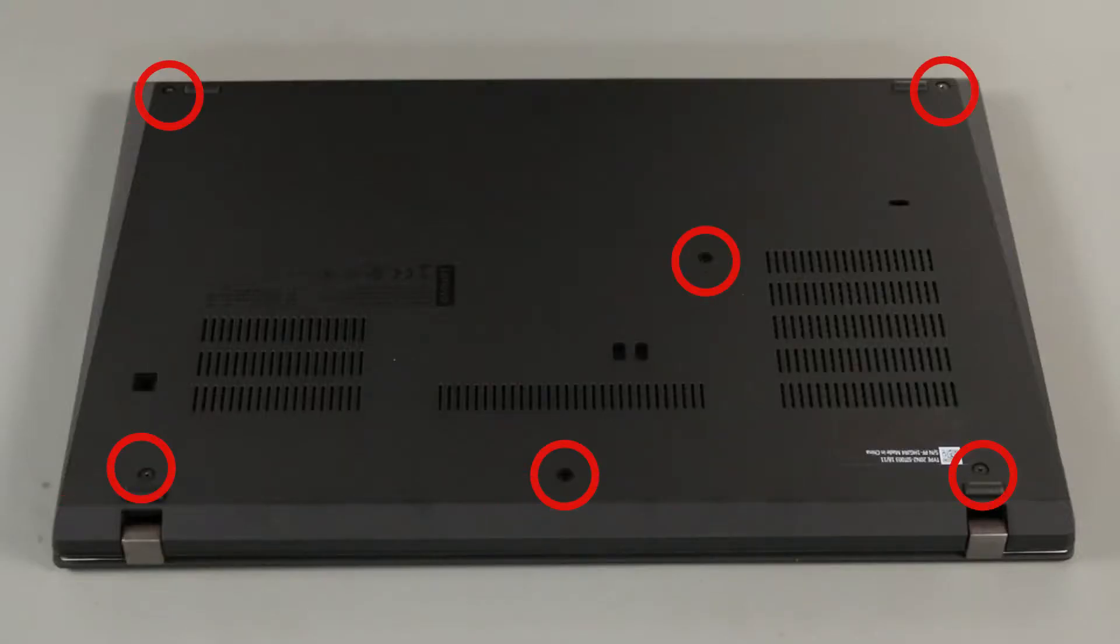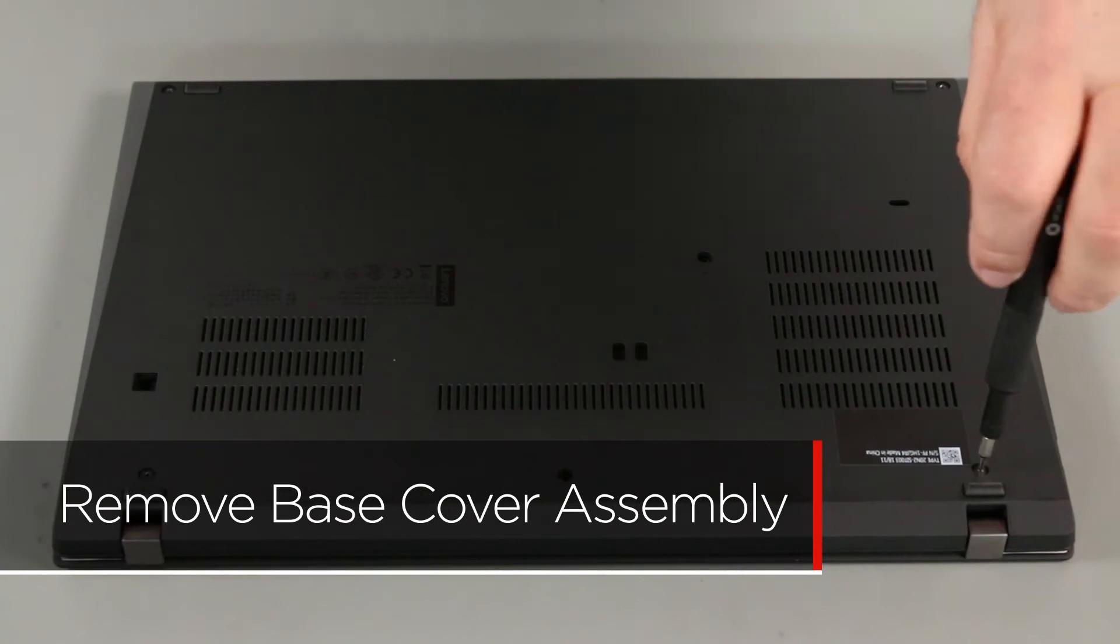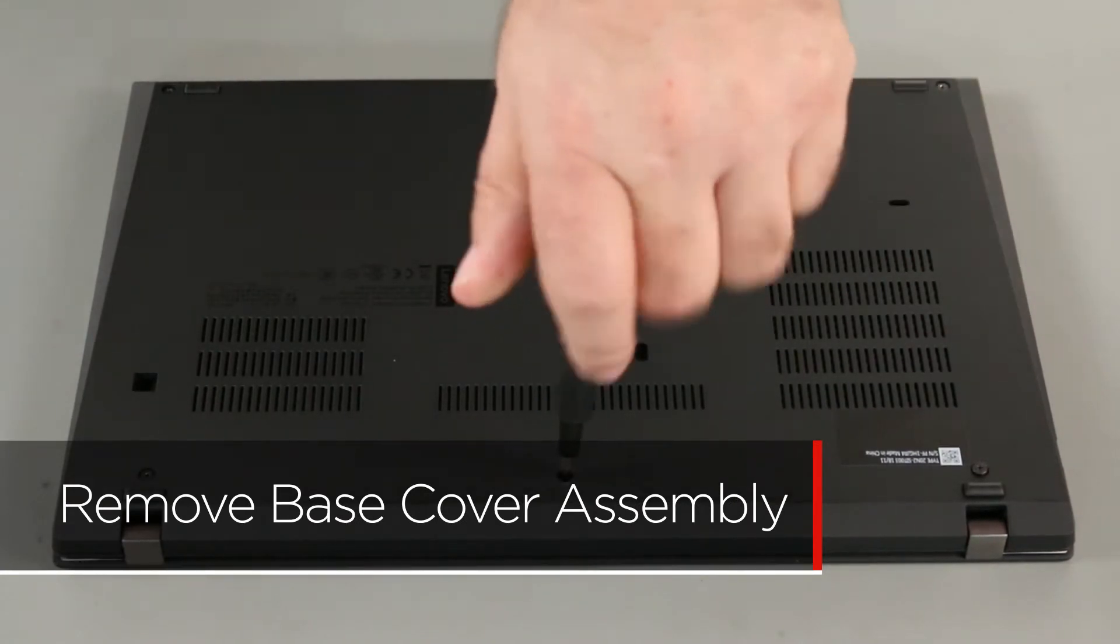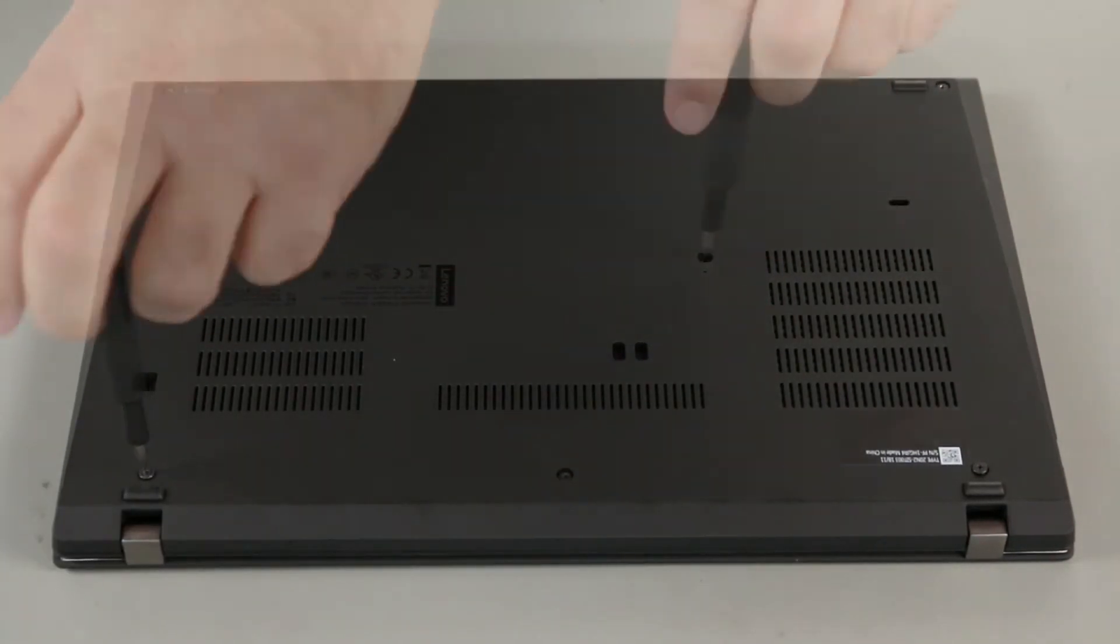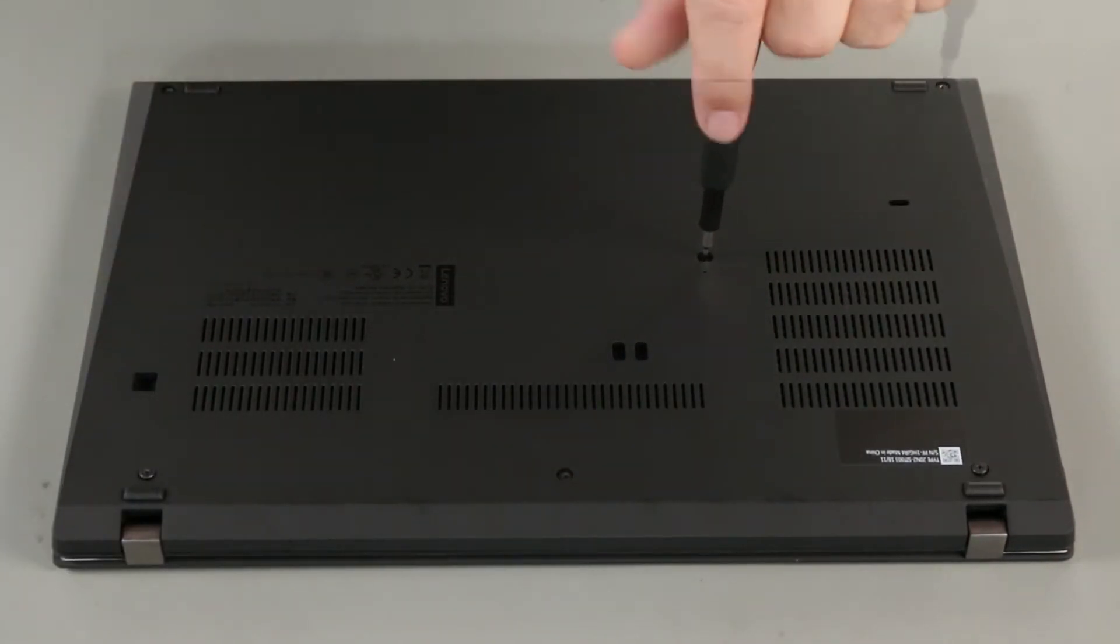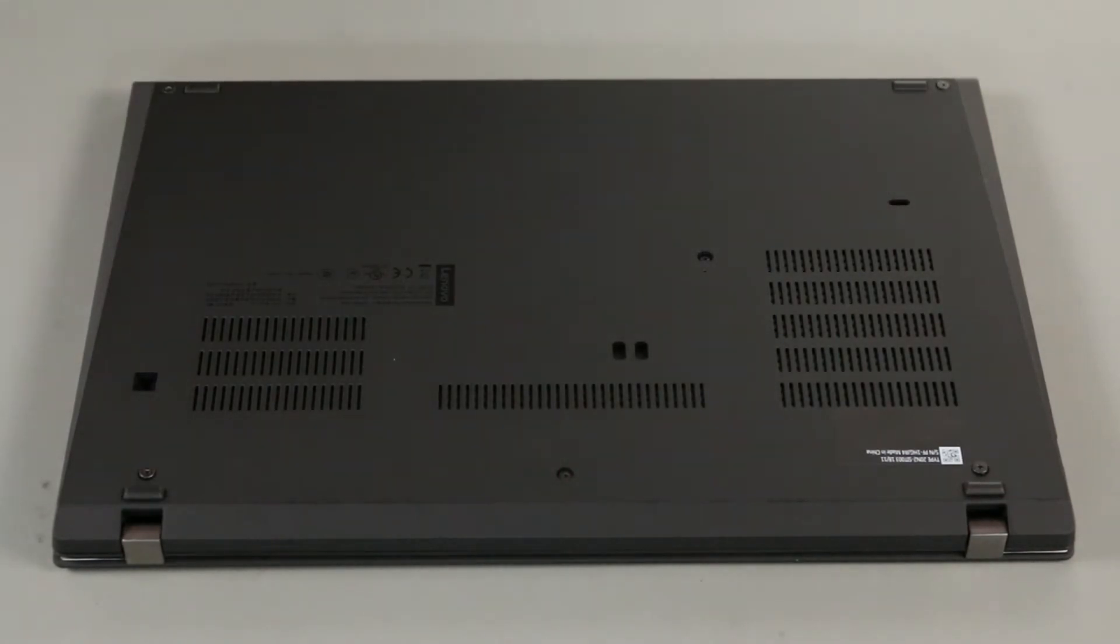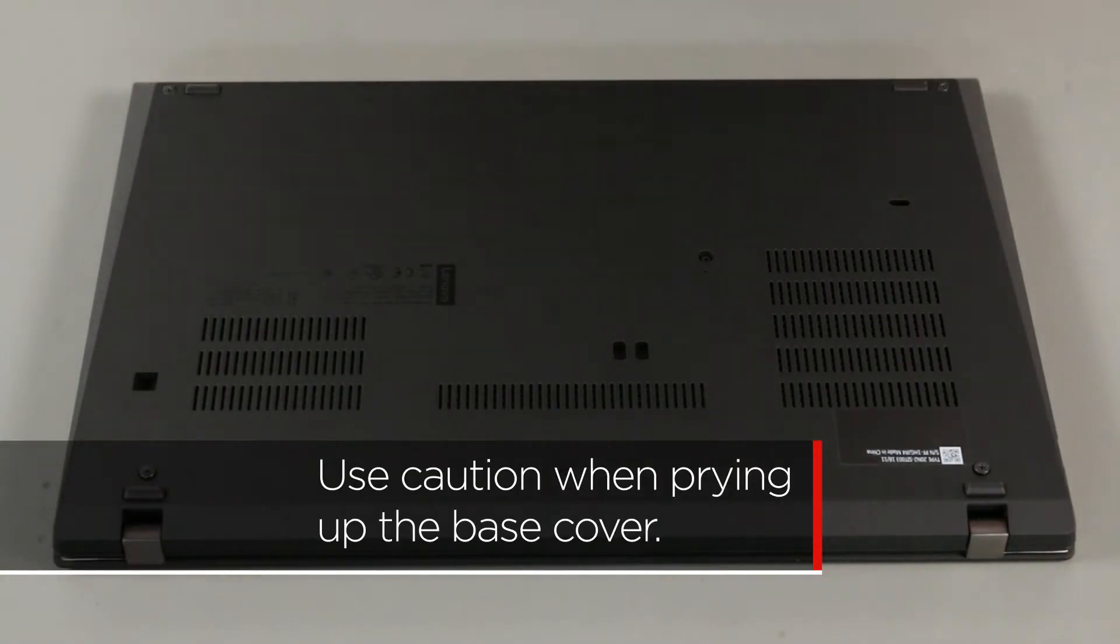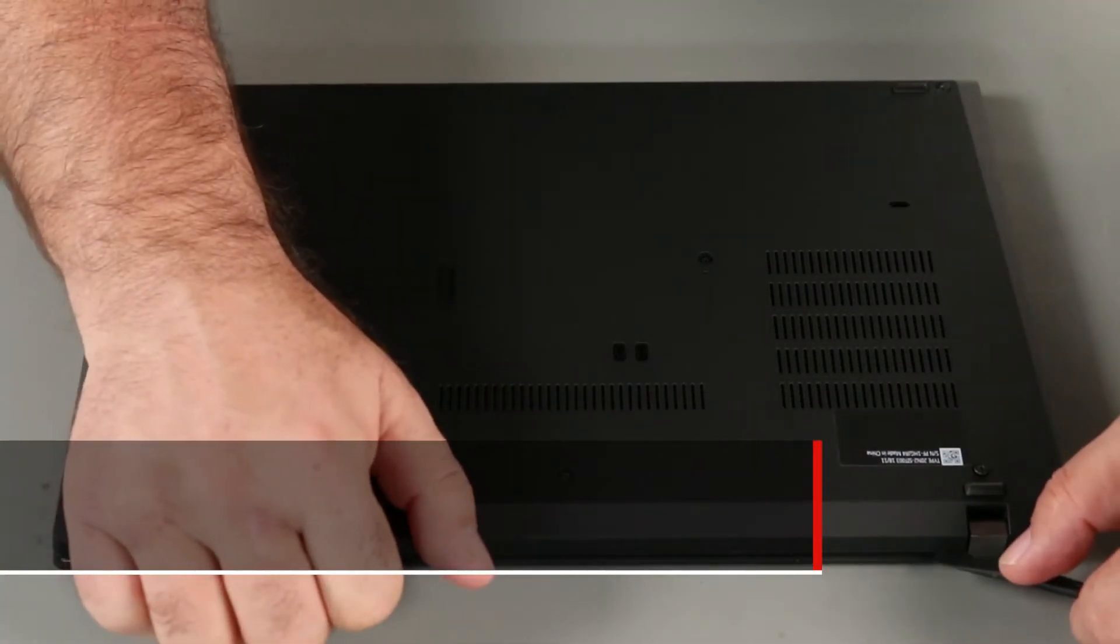Loosen the six captive screws on the bottom of the system. Use the pry tool to carefully pry up along the back edge to unlock the clips.